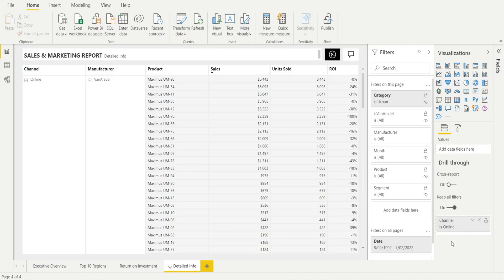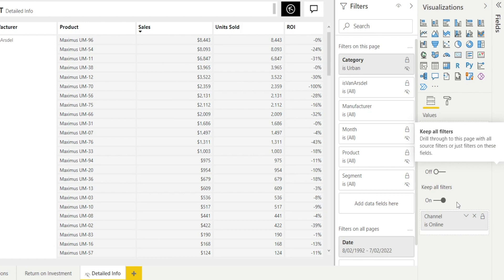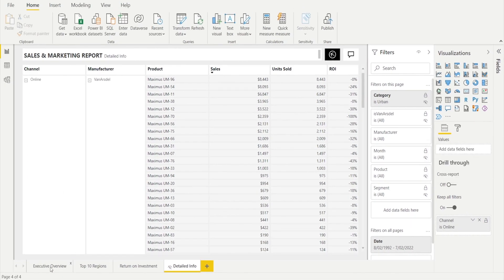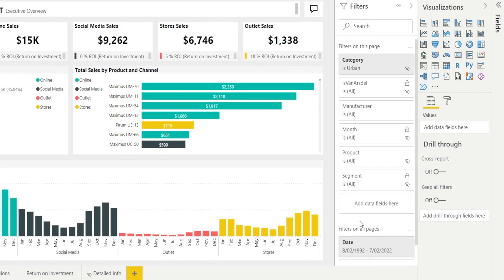Next, let's explore the different drill-through options available in Power BI, such as the difference between setting 'Keep All Filters' on or off, as well as the difference between setting 'Cross Report' on or off. When 'Keep All Filters' is turned on, the filtering from the page that we drill through from will be carried forward to this page. Whatever filtering is set on that page will carry forward if we set that option on.